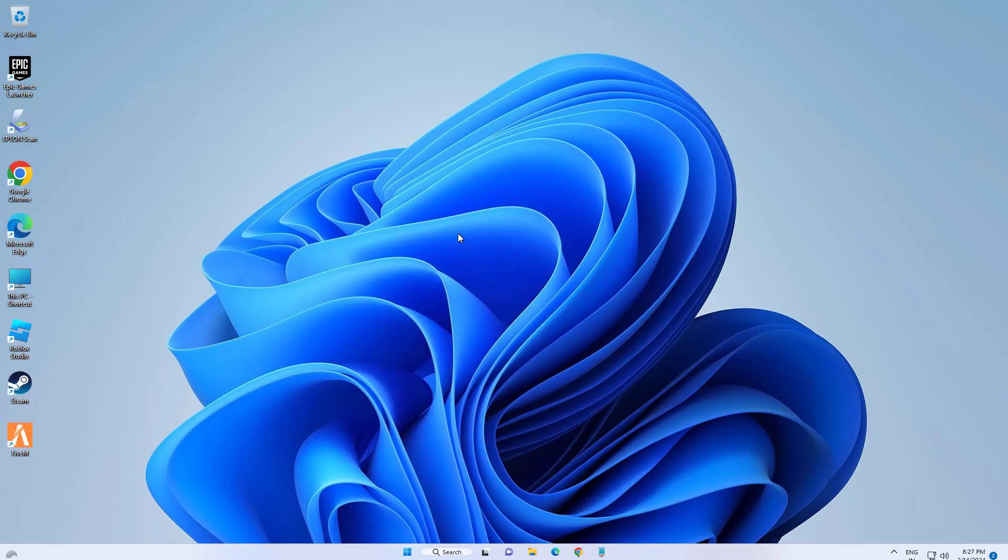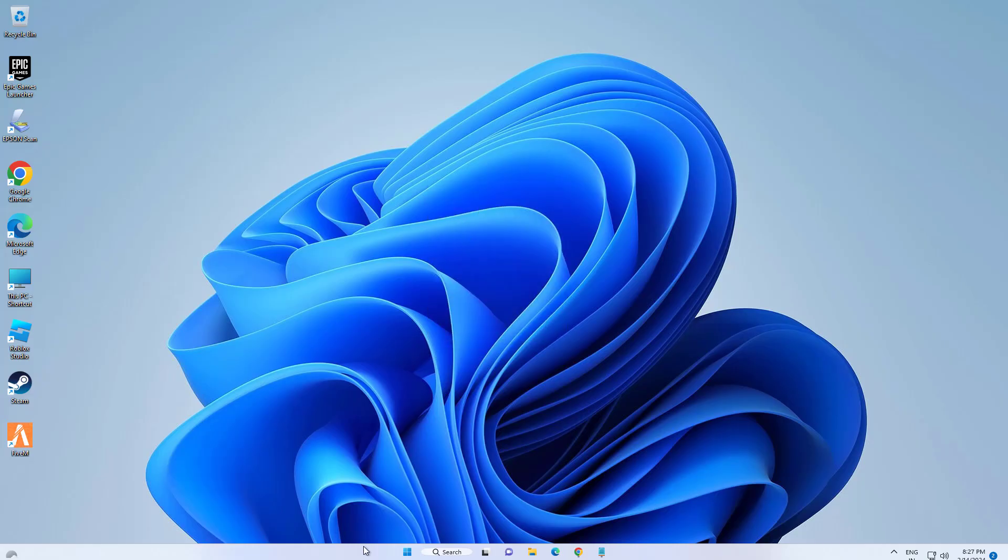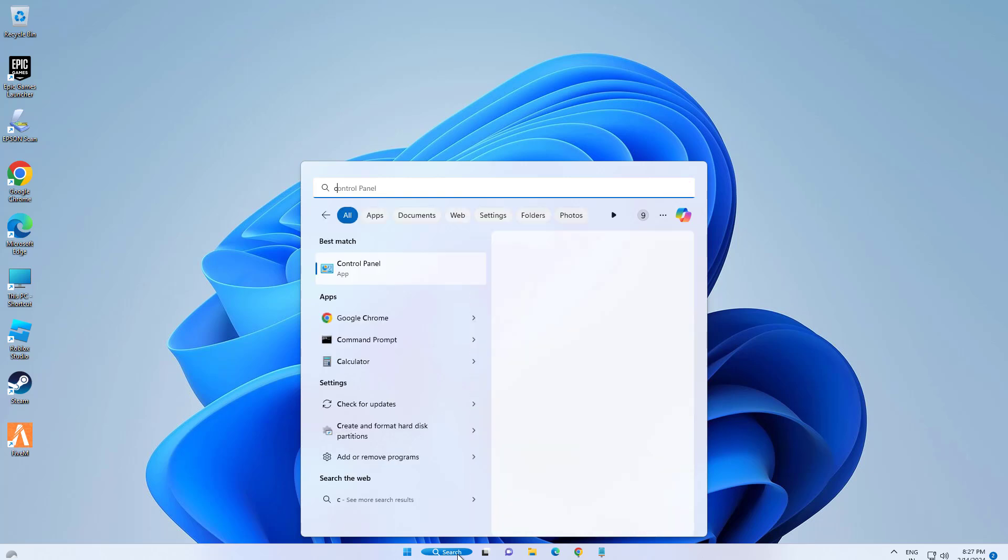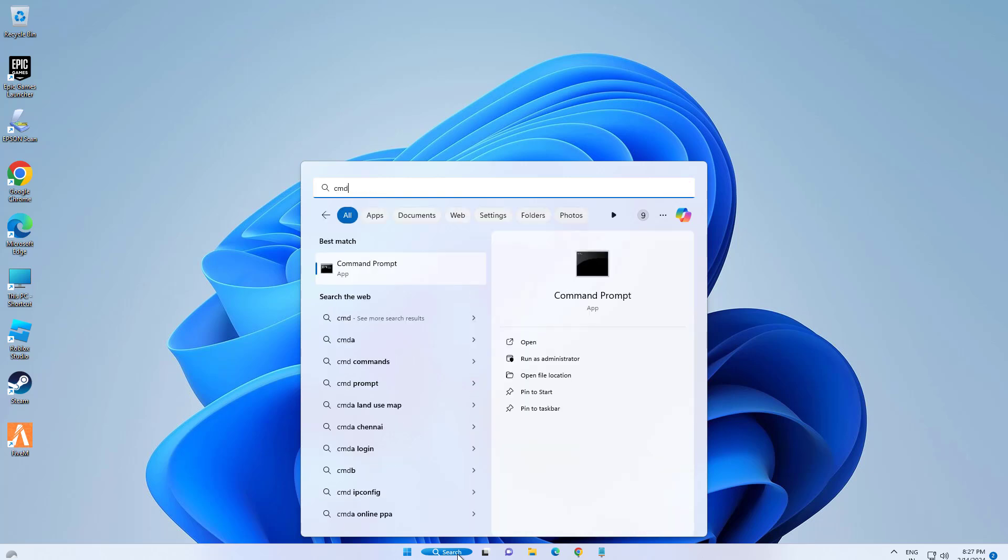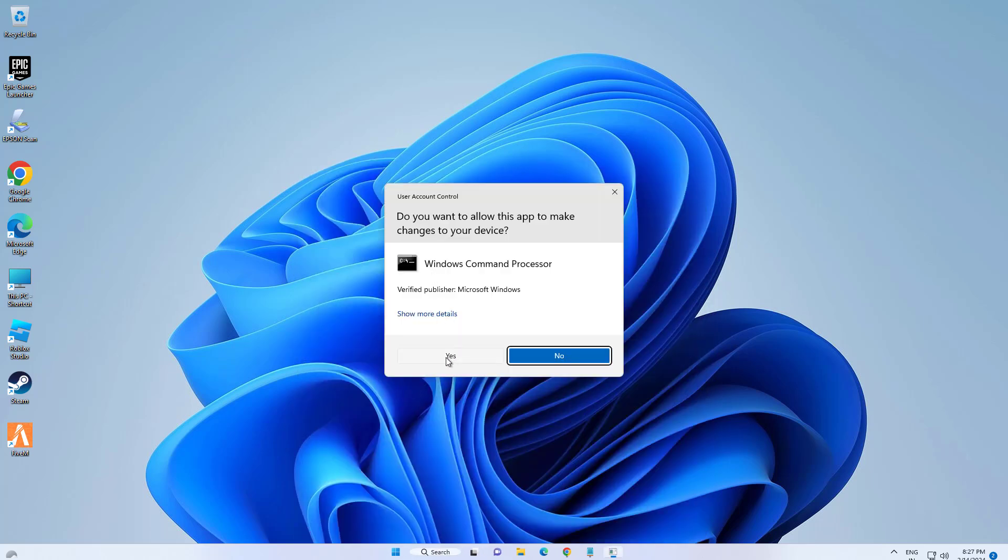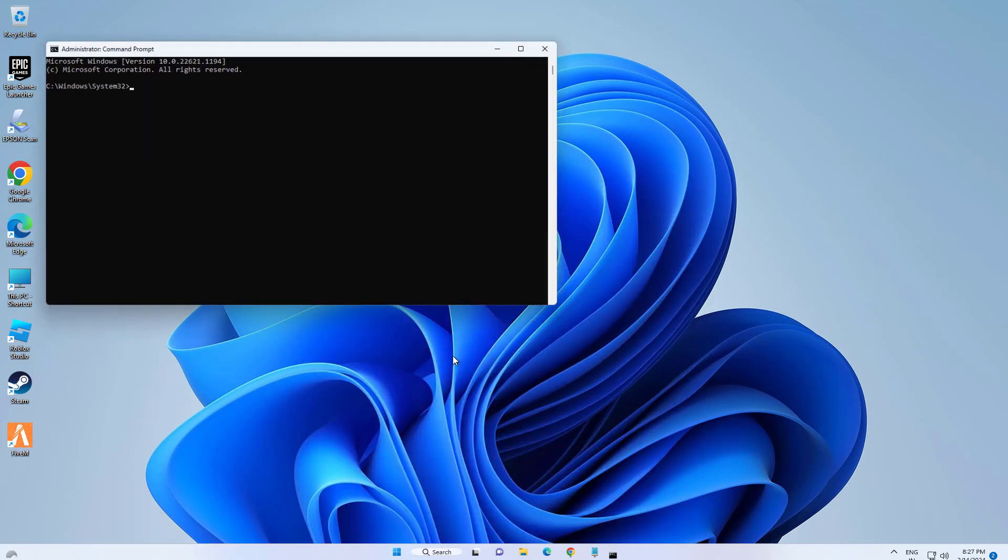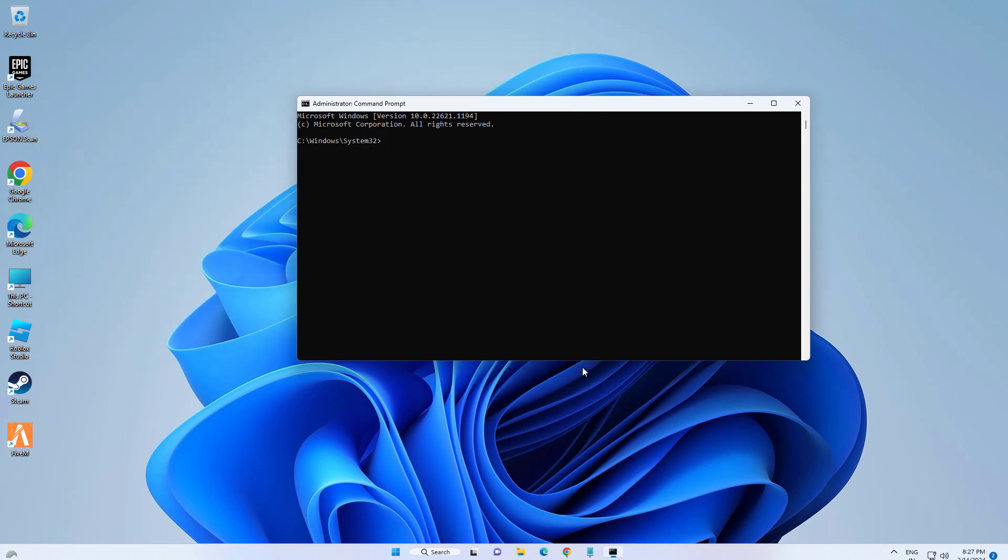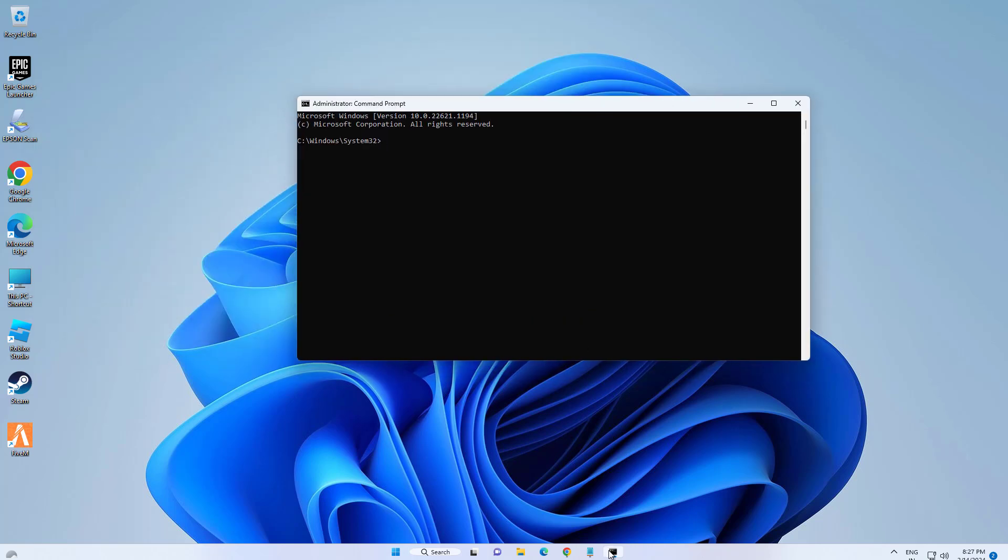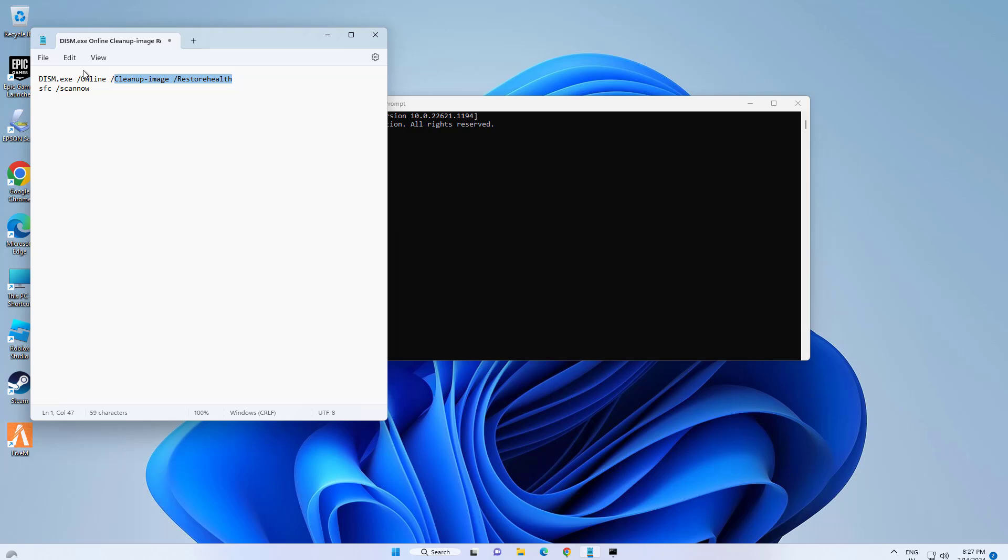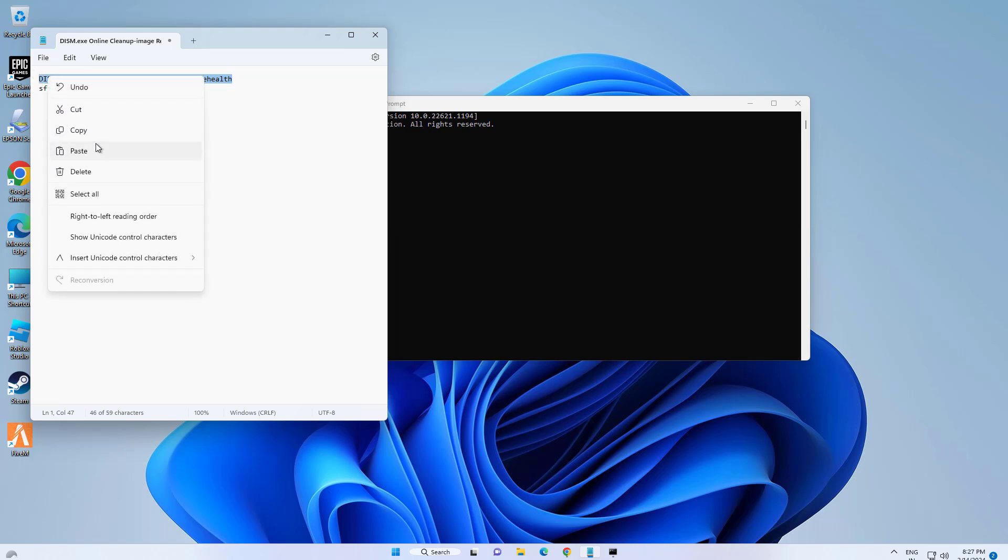Step 2: Run two commands in Command Prompt. The commands are in the description of this video.